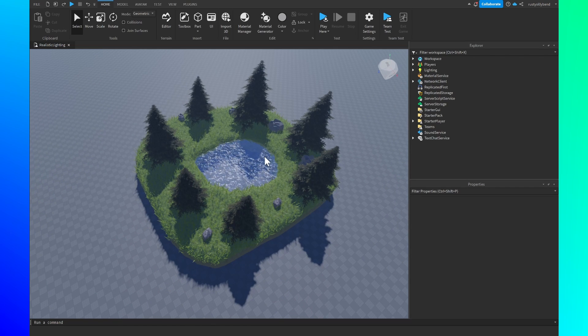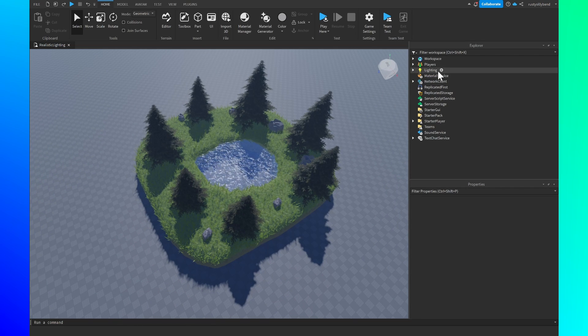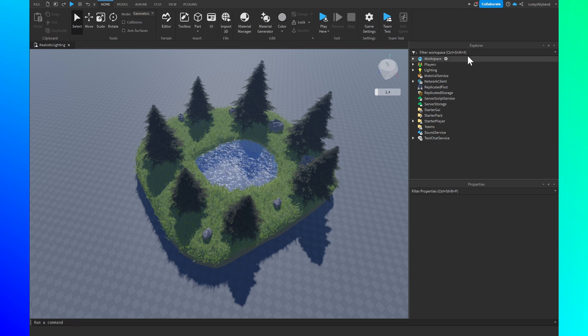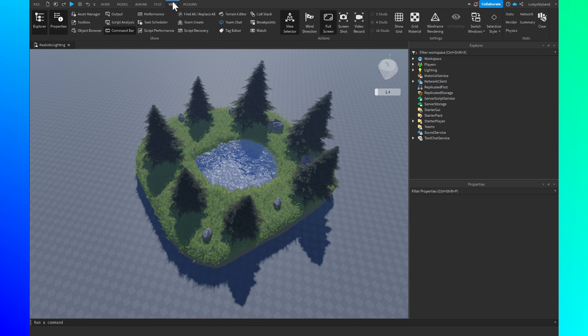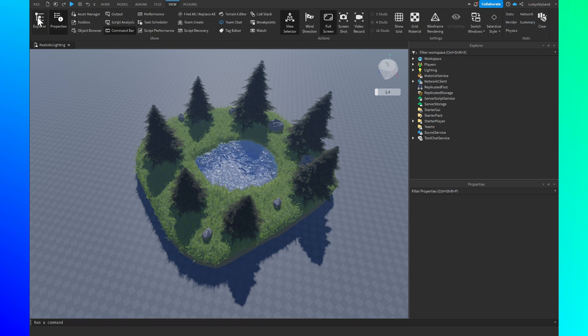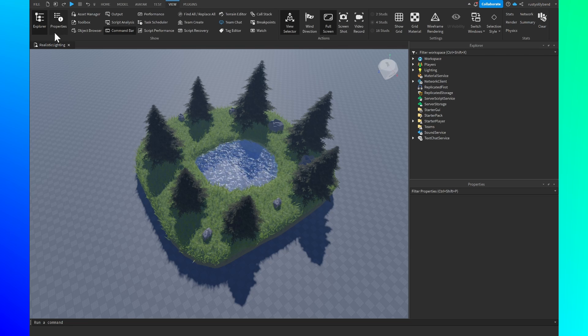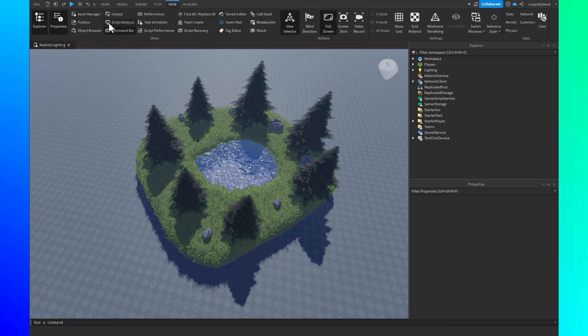The first thing we're going to want to do is go over to the lighting service inside of our Explorer. If you don't see the Explorer in the top right you can go to the view tab and then make sure you have both the Explorer and properties open because we're going to be using both of these.